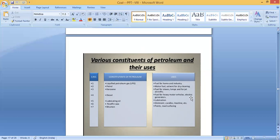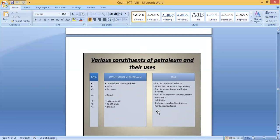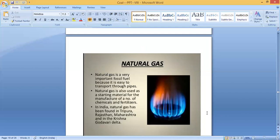Diesel is a fuel for heavy motor vehicles and electric generators. Lubricating oil is used for lubrication. Paraffin wax is used for making ointments, candles, and vaseline — if you check the ingredients on a vaseline container you will see paraffin wax listed. Bitumen is used for making paints and for road surfacing, also called metaling of the road.